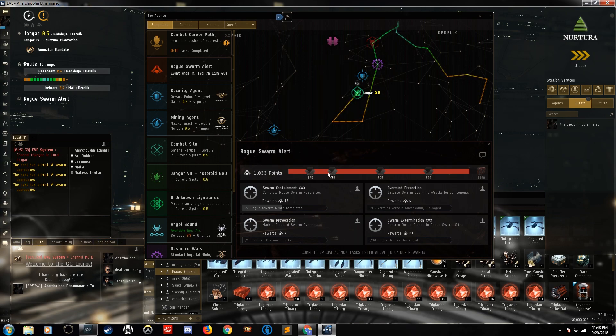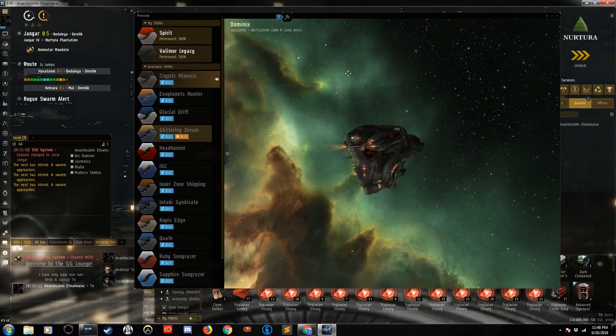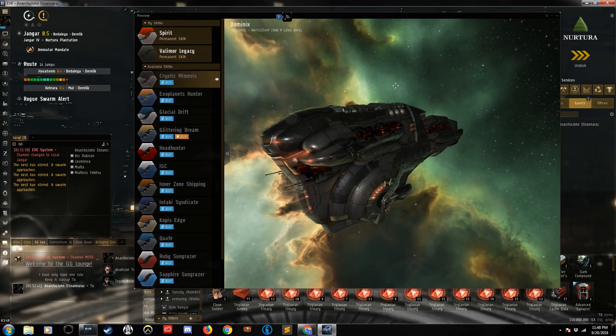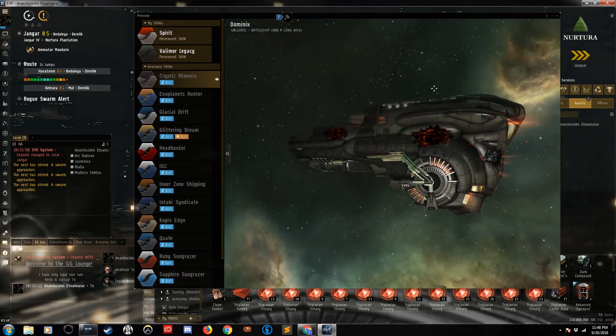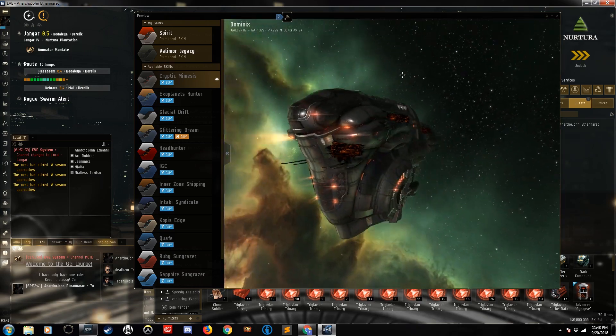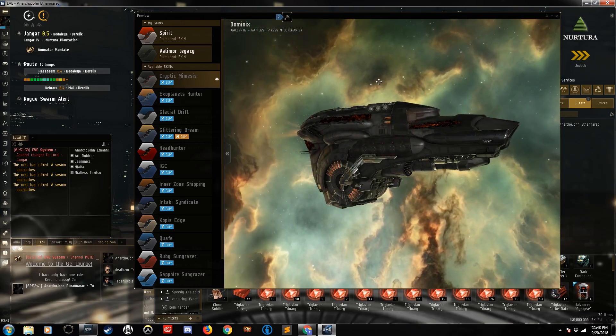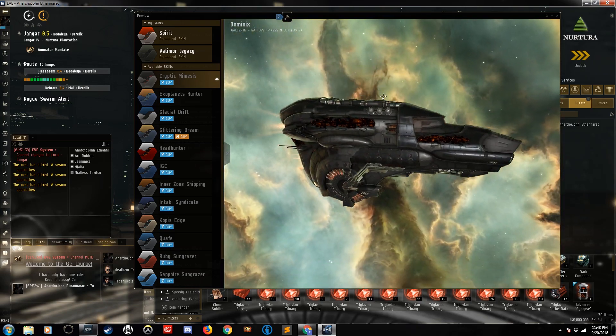But the skins you get for this are pretty amazing. We'll take a look at this one. And this is a Dominix. It's a rogue drone Dominix. I've been asking for one of these skins for a long time.